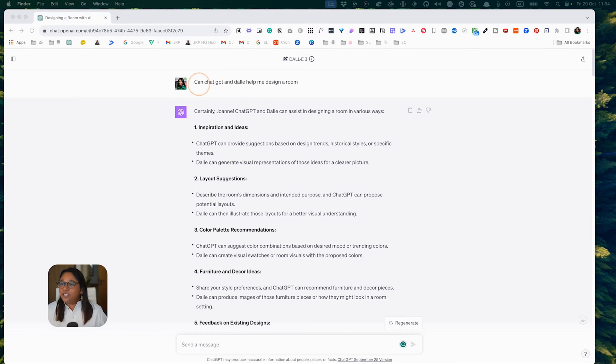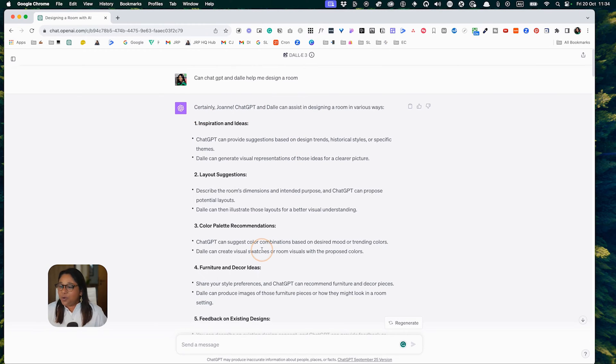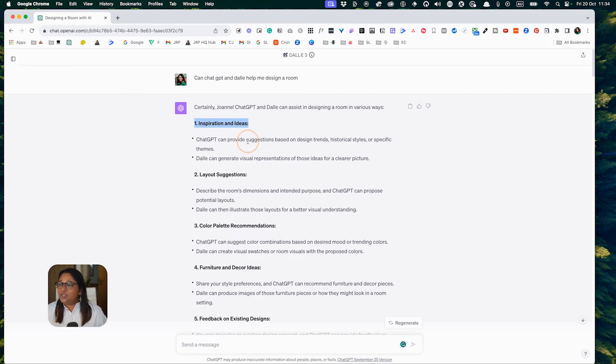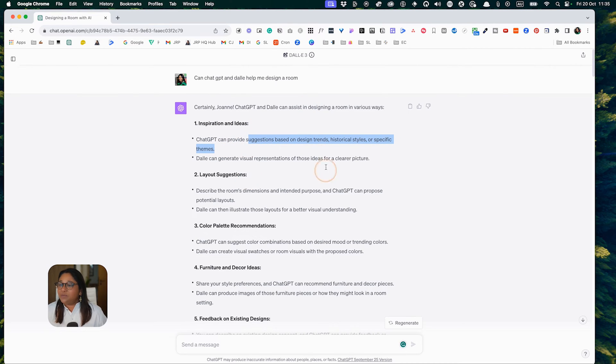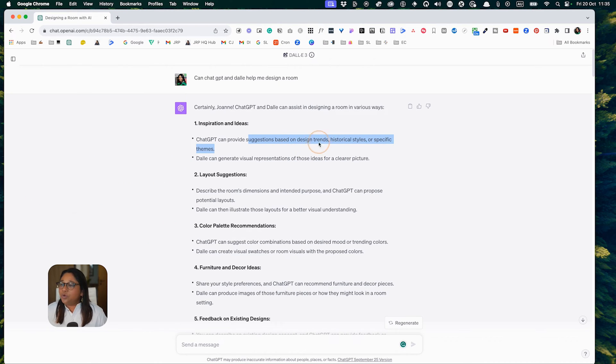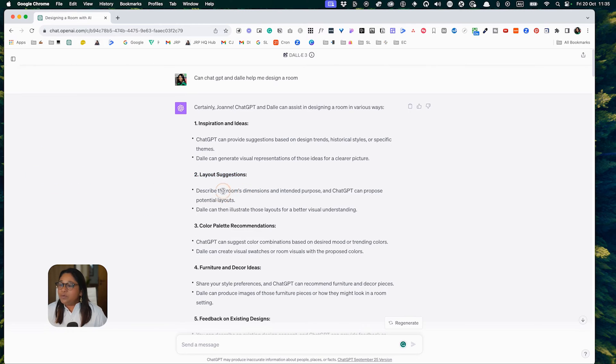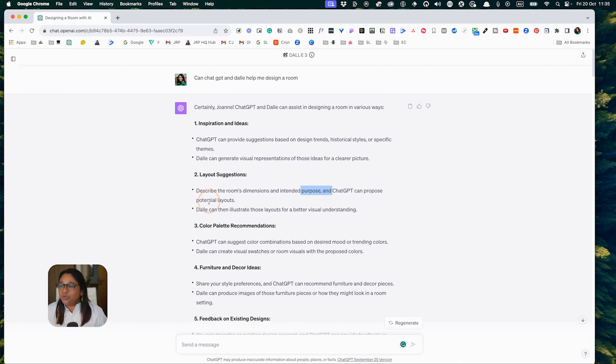First of all, I asked DALL-E to help me design a room. DALL-E suggested that they could help me in six ways. First being inspiration ideas with suggestions based on design trends, historical styles, or specific themes. One of the tricks to using DALL-E 3 and ChatGPT is making sure that you're following these prompt recommendations. Then they can help me suggest layouts so we can describe the room's dimensions and the purpose of the room.